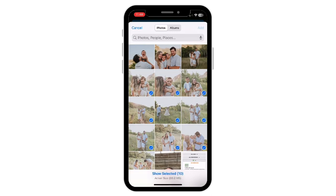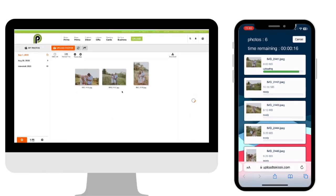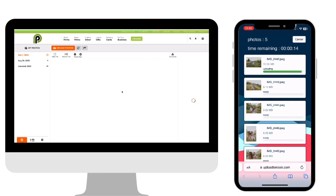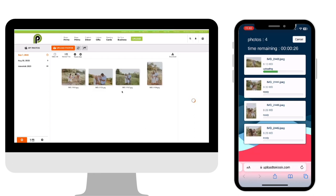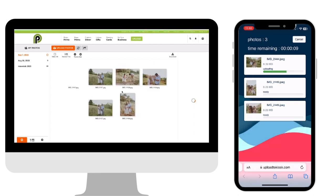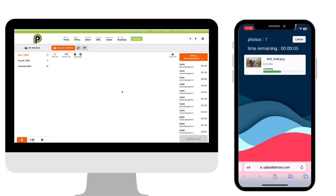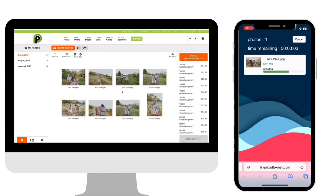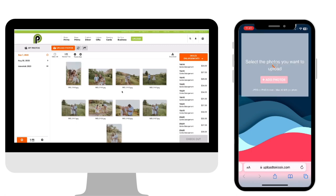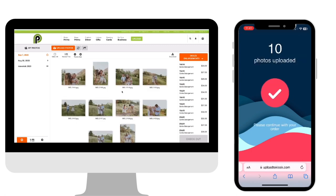Once I have those selected, I'm going to hit that Add button. On your phone, you'll be able to see your upload progress, and on your computer, you'll be able to see all those photos come in as they are uploading. You can see exactly what's going on on both screens. Once those are all uploaded, you're ready to order from your computer.